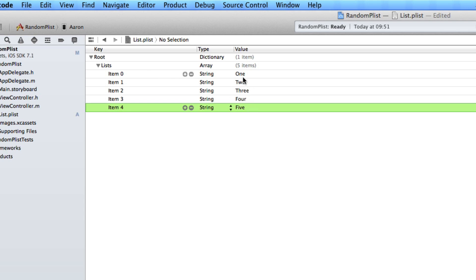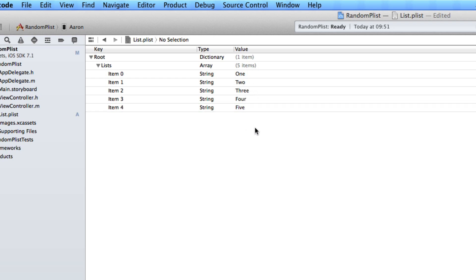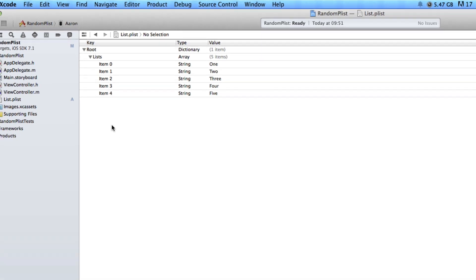Each word, when we press the button, will display one of these words randomly — so we'll either get 1, 2, 3, 4, or 5. That's simply how we add our property list into our app and configure it in an array to add our strings for our random generator. Once we have done that we can simply save it.